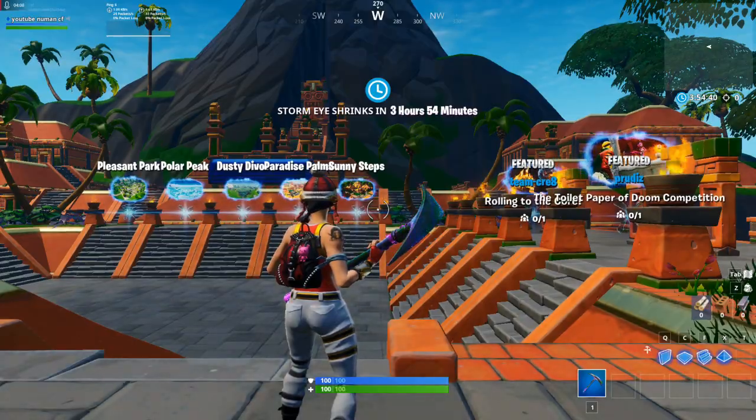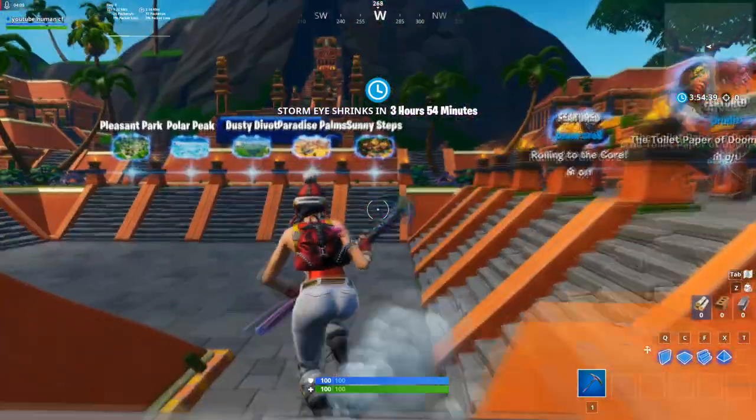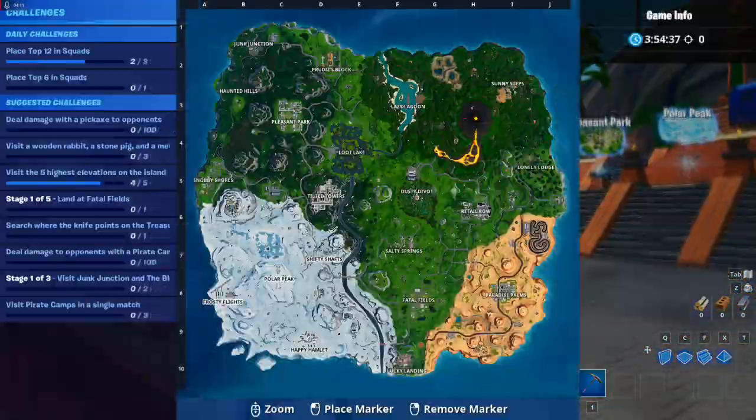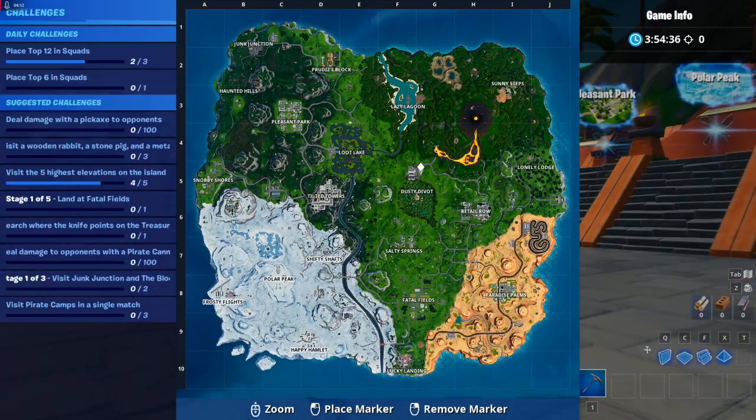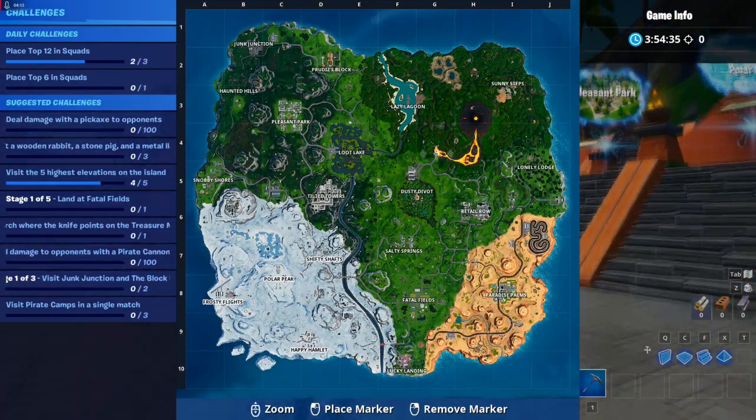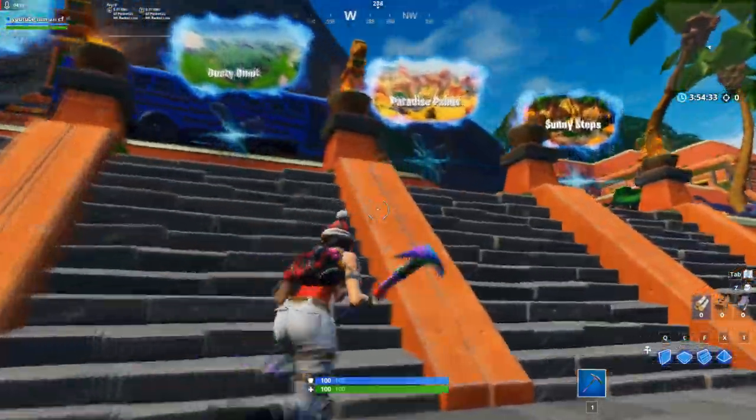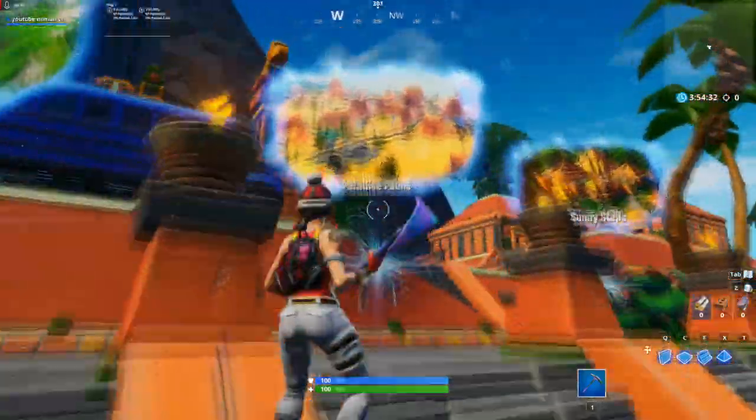Okay, once you're in here, go to whatever location you want on the map. Let me just choose Mountain New Paradise Palms.